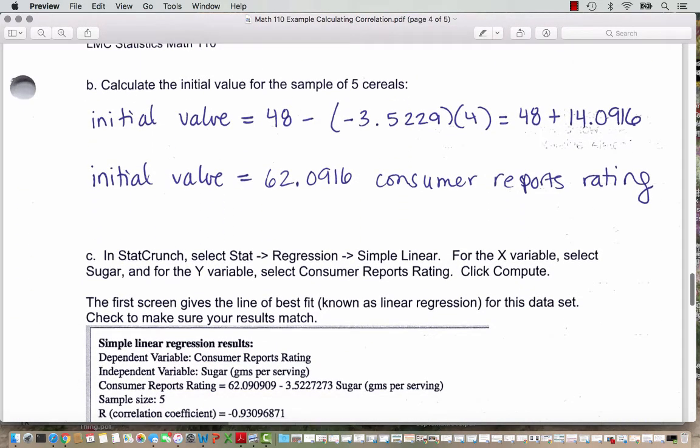Then we calculate the initial value following the formula. We take 48 — the sample mean for the Consumer Report rating — and subtract the rate of change, which is negative 3.5229, multiplied by the sample mean for the sugar, which is 4. The double negatives change to addition, so this works out to 48 plus 14.0916, or an initial value of 62.0916 for the Consumer Reports rating.